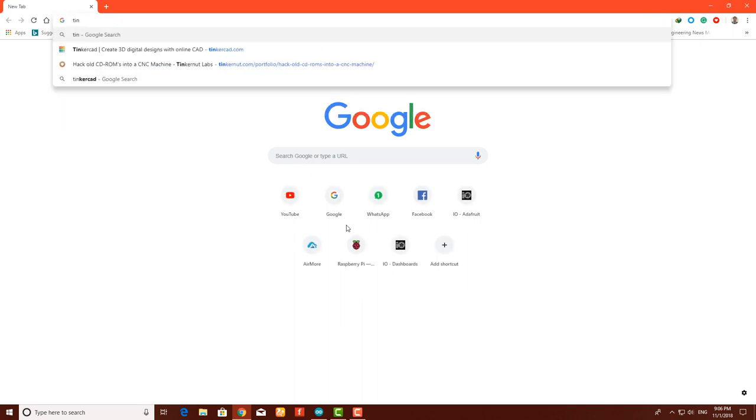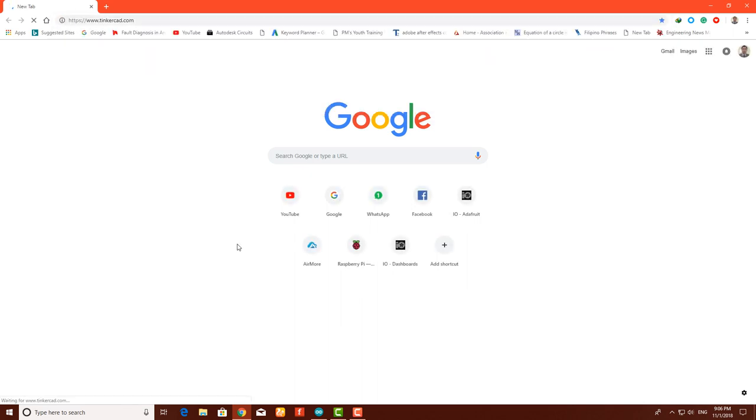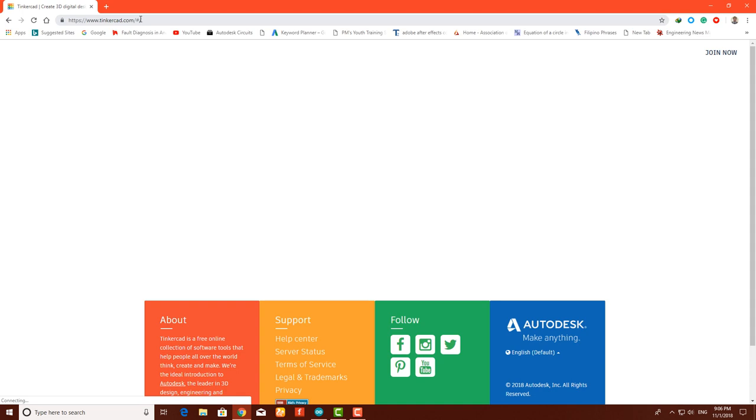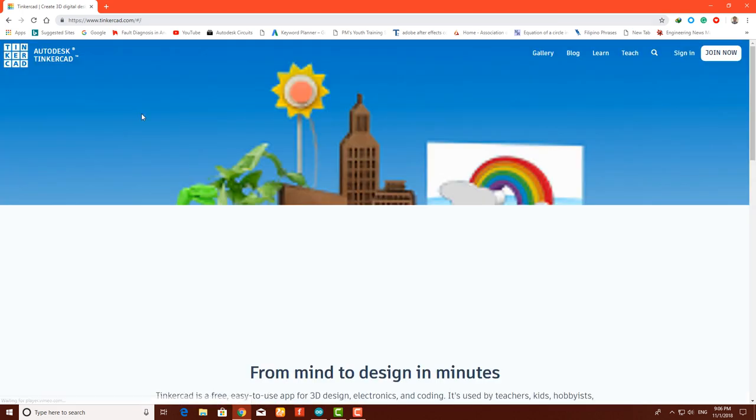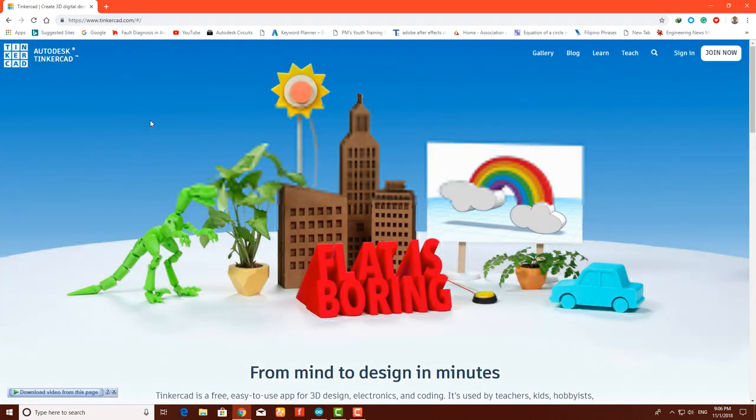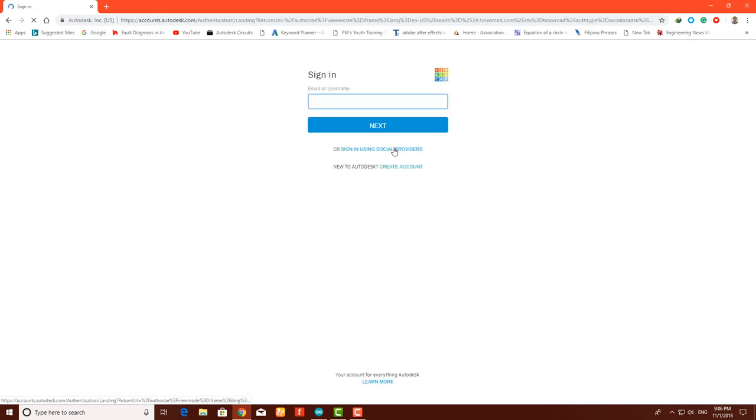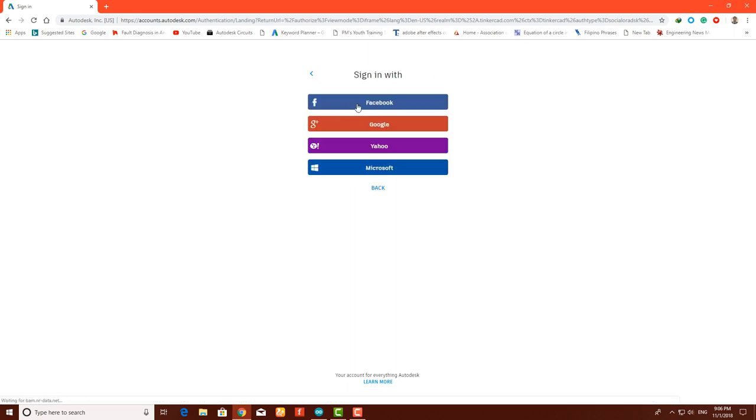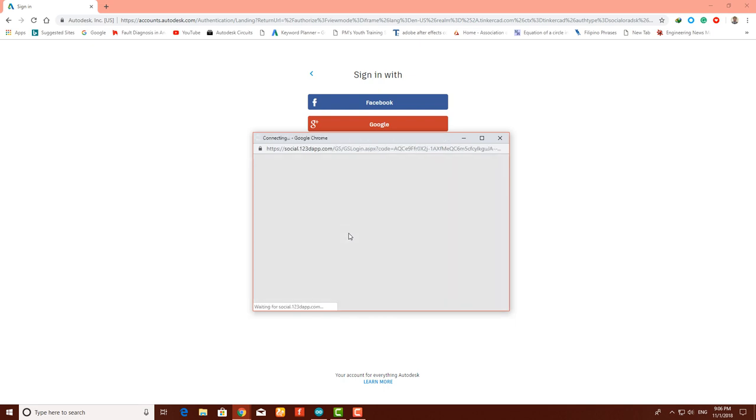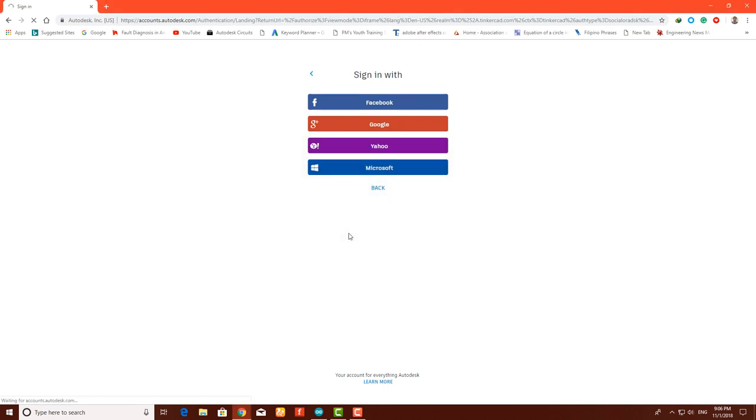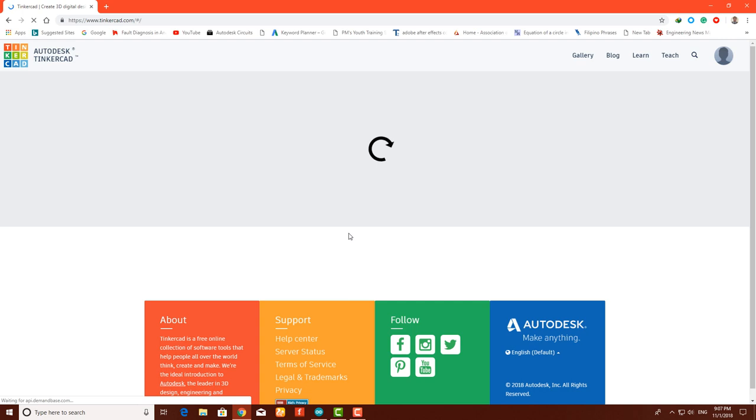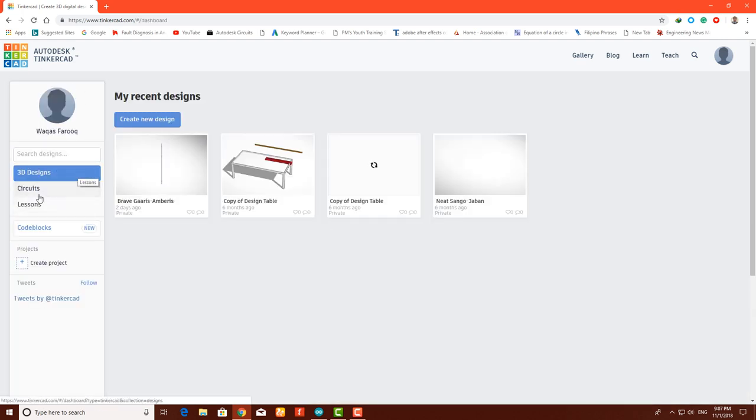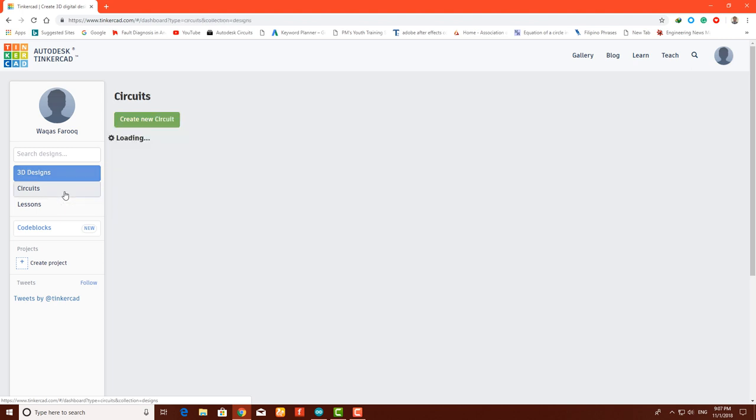Open the Google browser and go to the website called tinkercad.com - link is also given in the description. Click on sign in and sign in using your social media. I'm going to use my Facebook account. Now you will see 3D design on the left side and circuits - click on circuits.